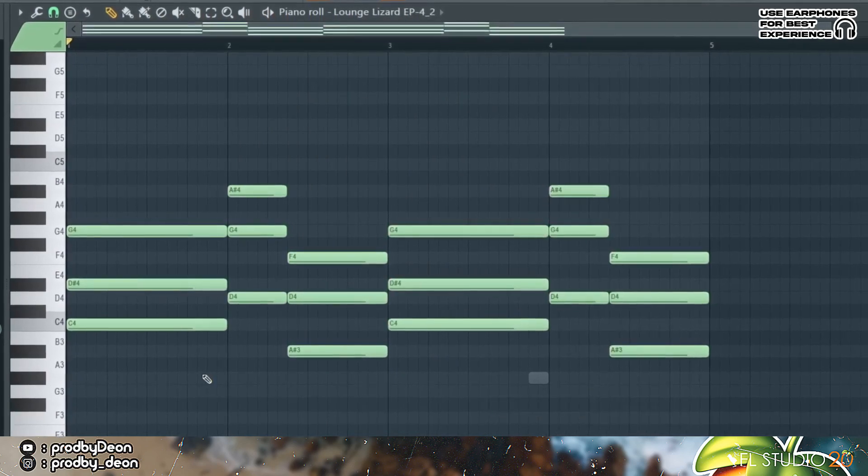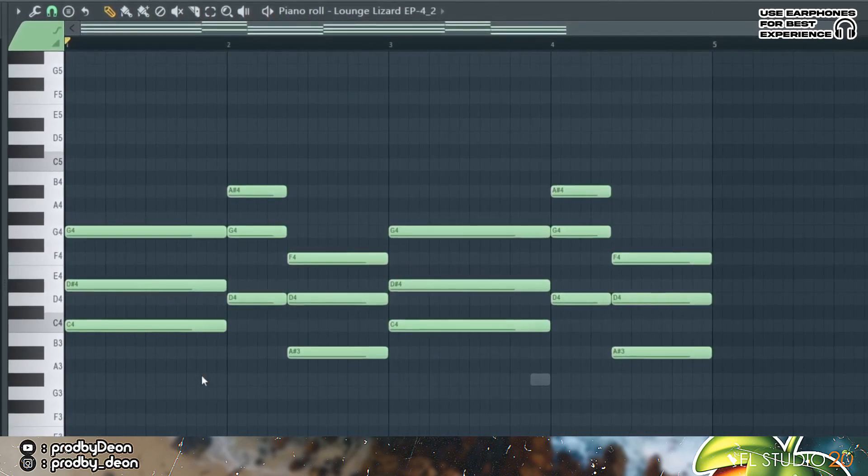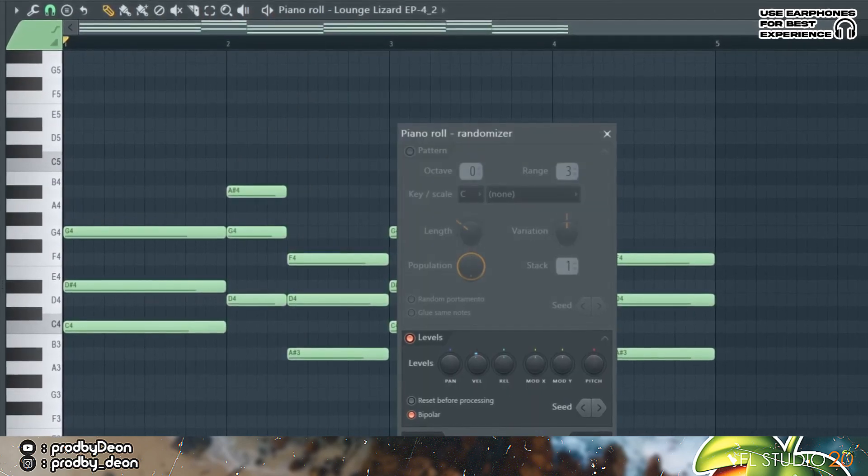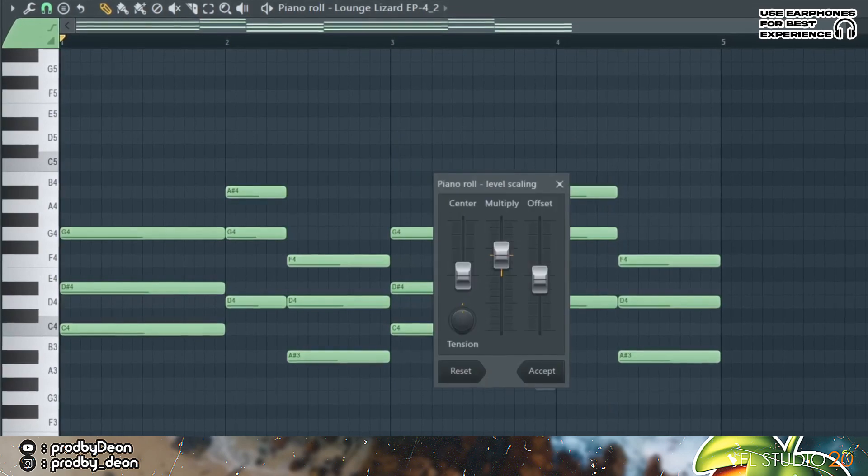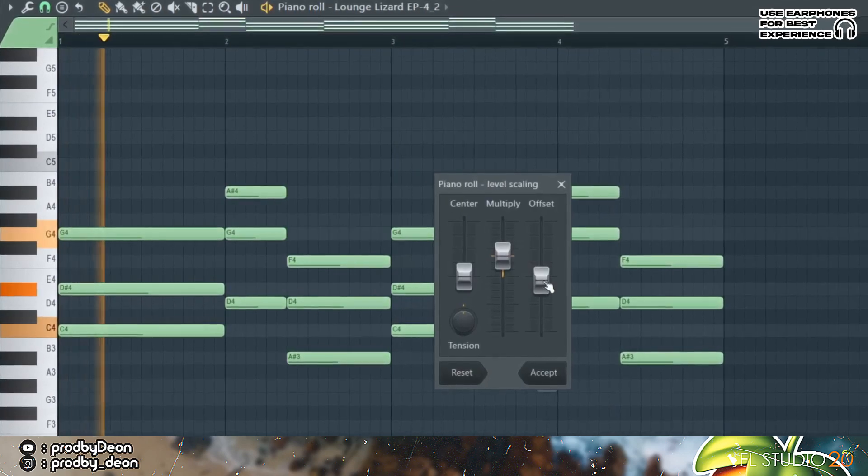So I'm gonna control B and copy it over, and then I'm gonna press Alt R to randomize the velocities and then Alt X to lower the volume at the same time.